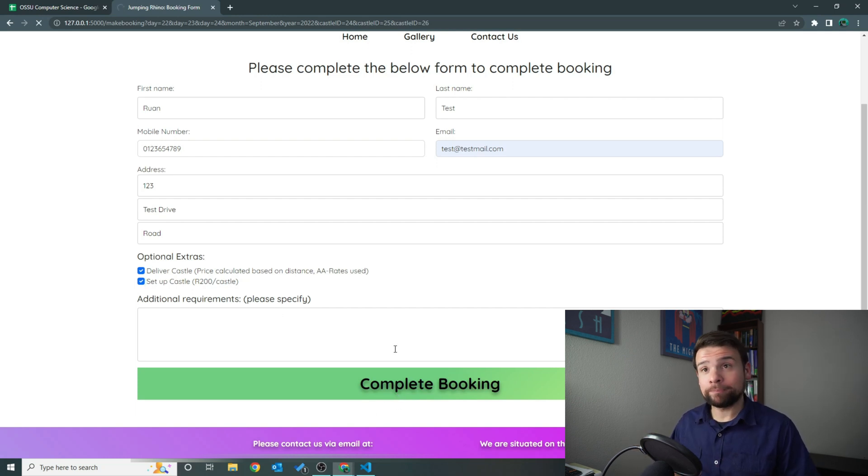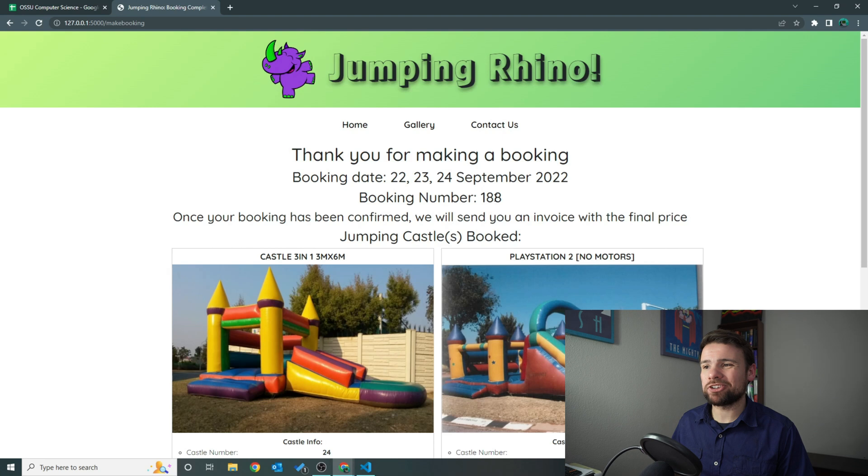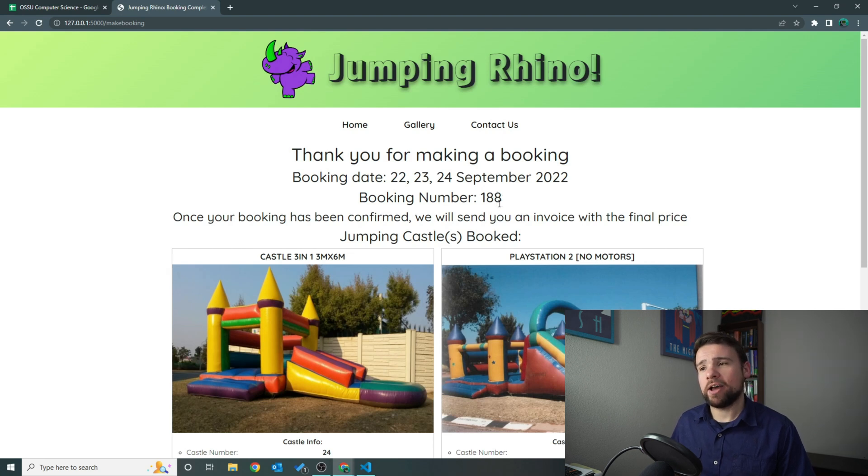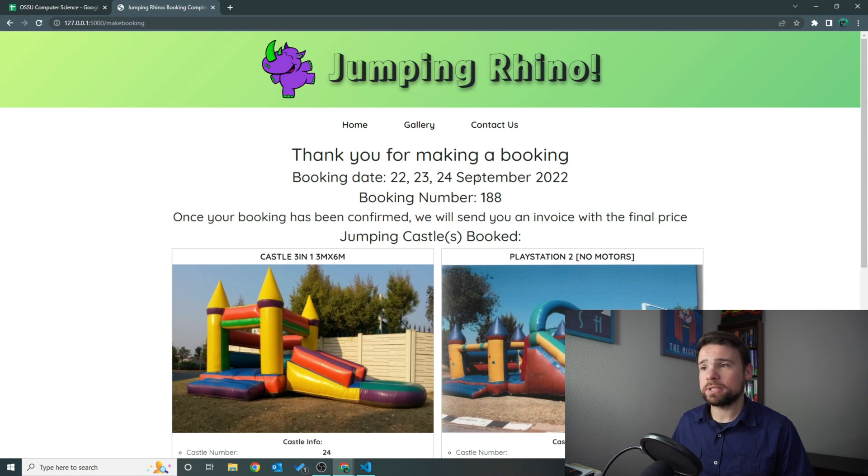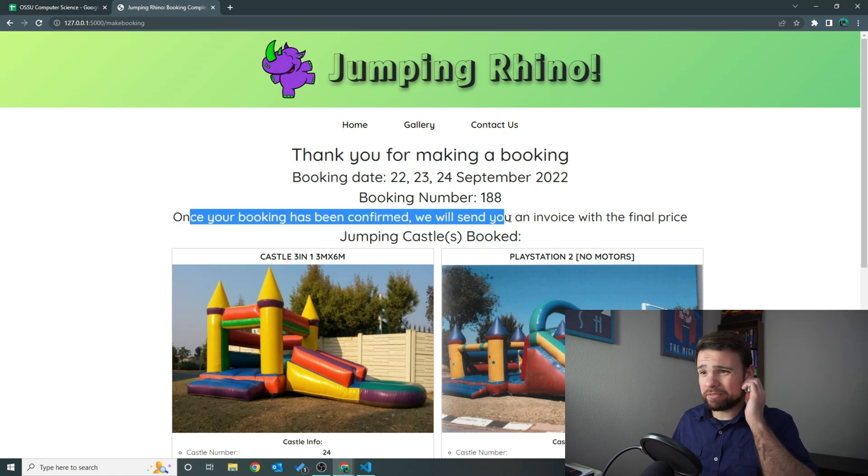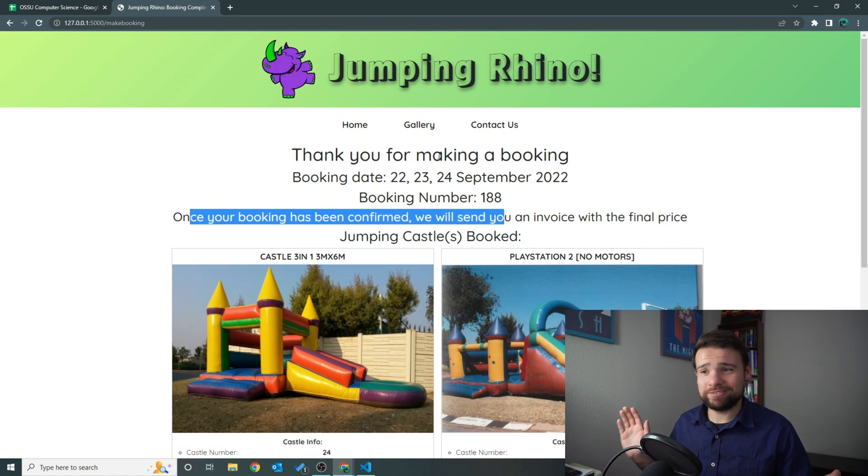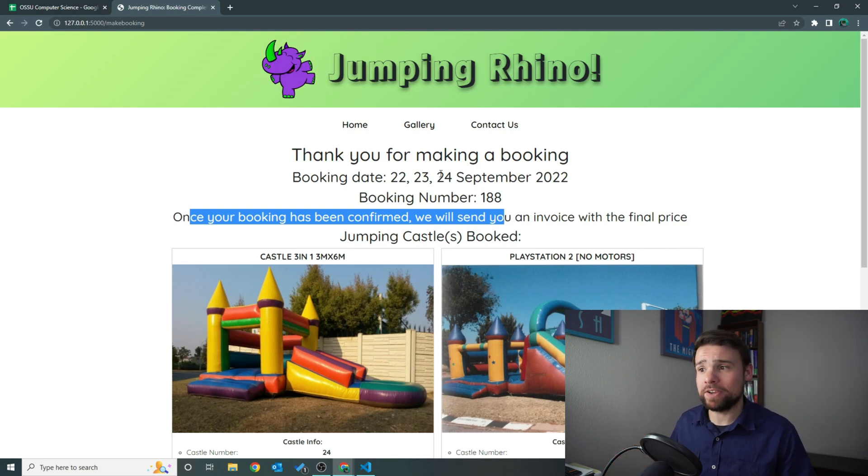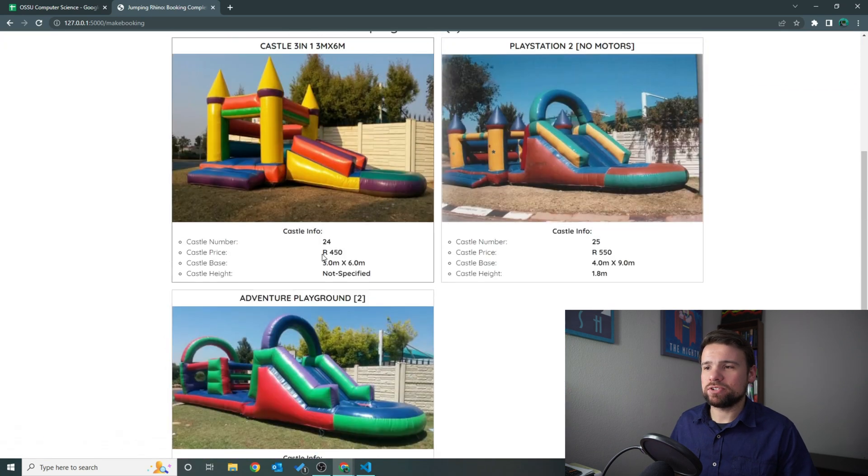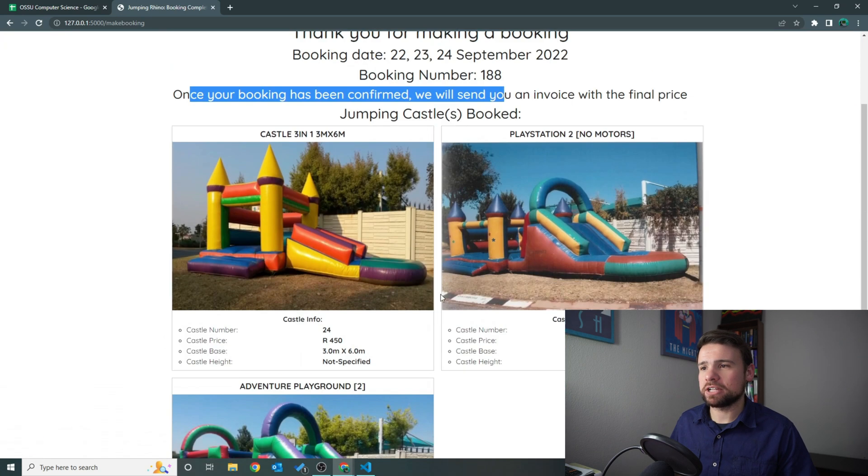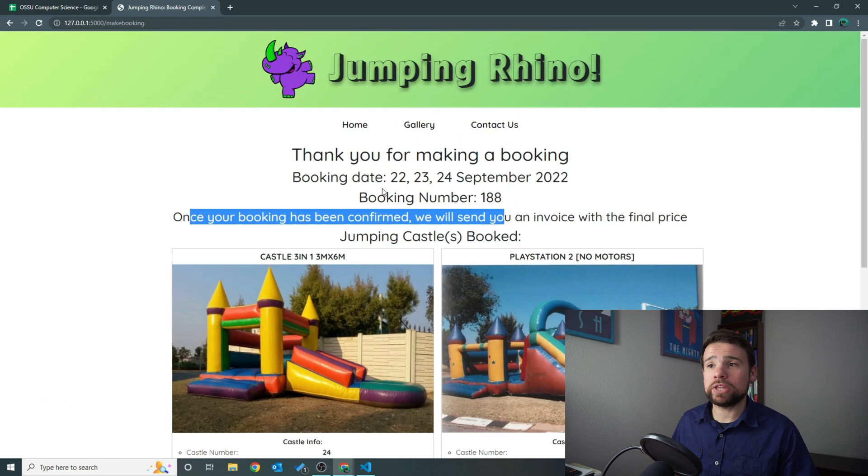Let me click complete booking. This takes a bit but gets there. As you can see, booking number 188 already - I've been booking a lot of castles in the testing of this website. There we go - booking date for the 22nd, 23rd and 24th of September 2022, booking number is that one. Then it just gives you a little bit of a message. This stuff is not very pretty - let's be honest, we've seen better websites - but it's very functional. It just gives you a little bit of a printout of what your order actually looks like.